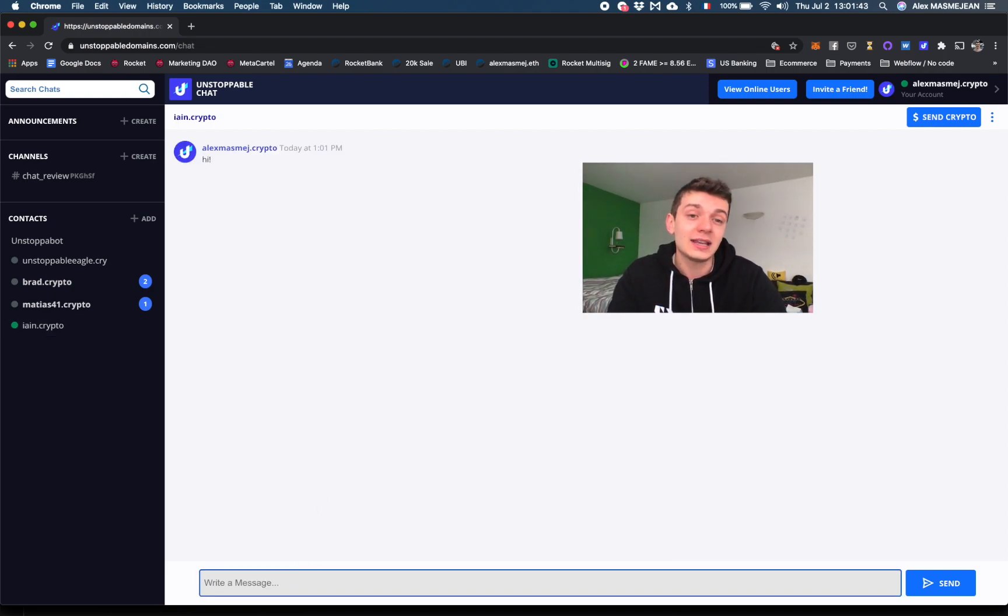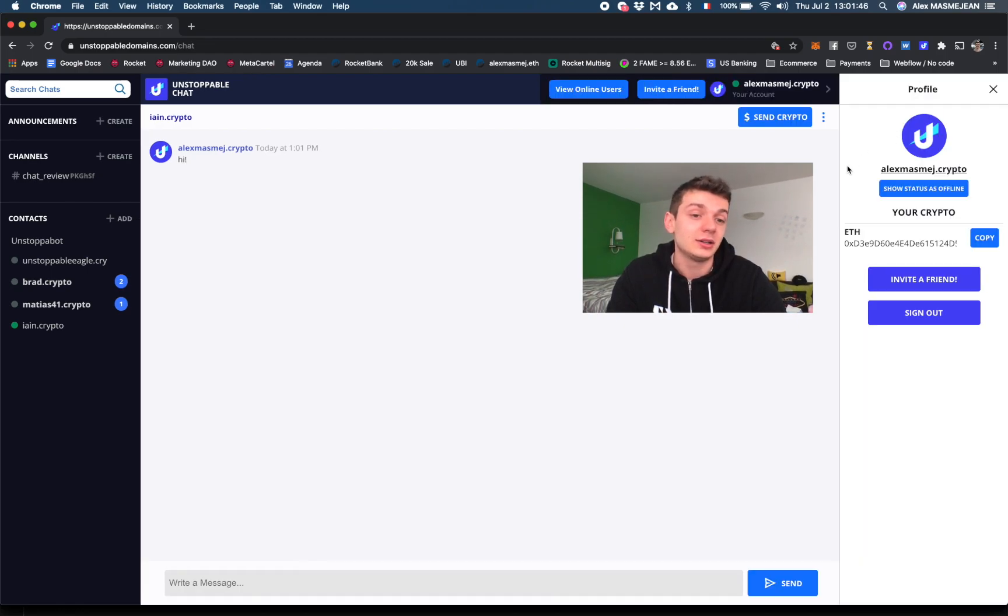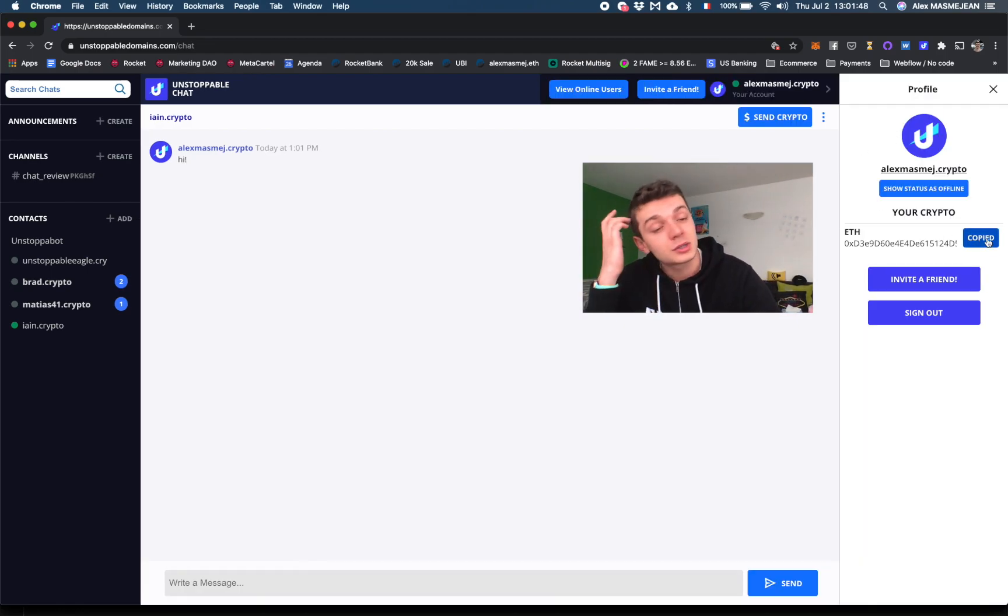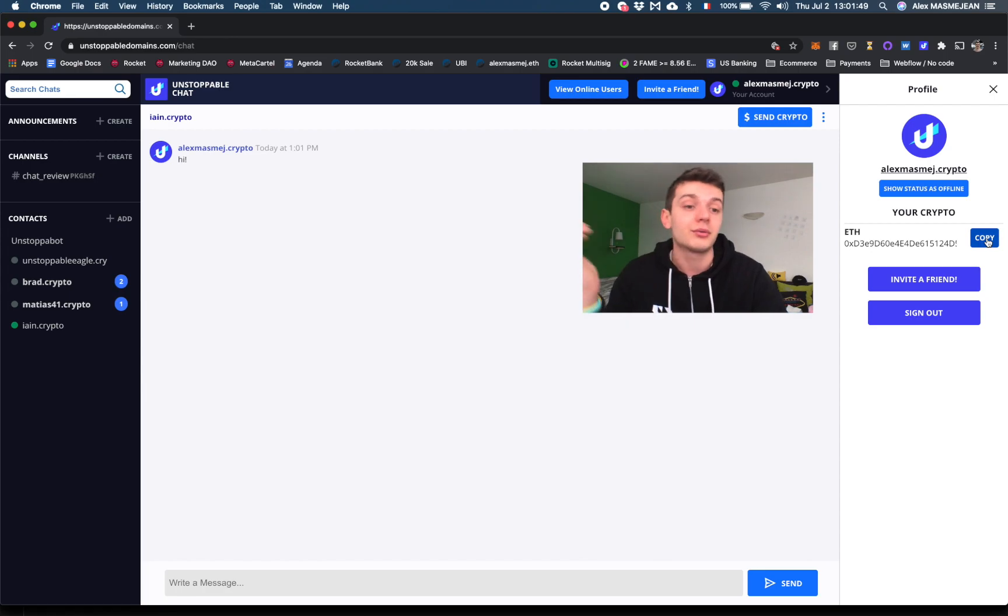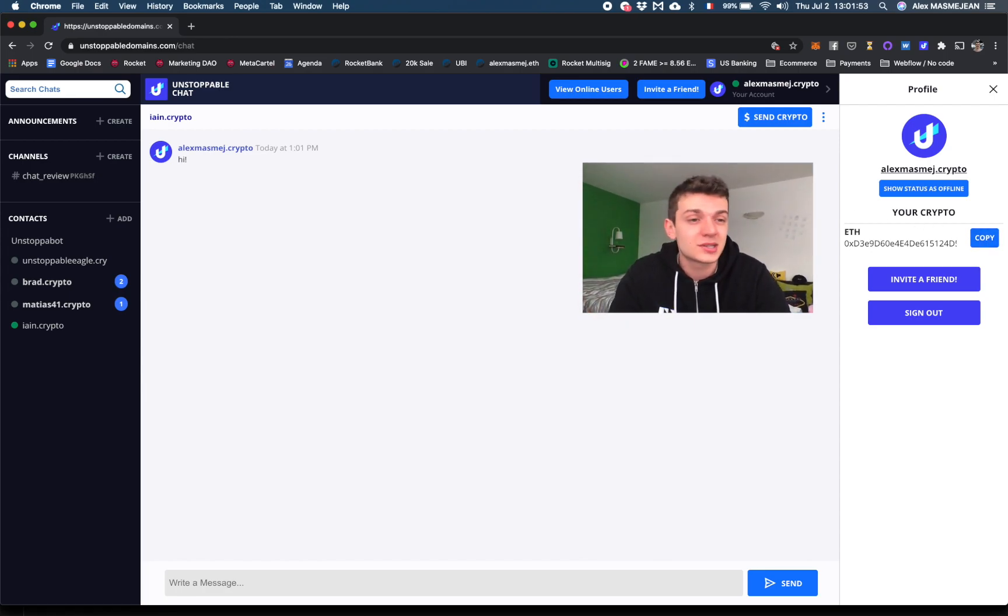And then I can see my own account, my own wallet. This is my ETH address. So it also works with .eth. I also own AlexMassMash.eth, but I like .crypto. It's kind of cool.